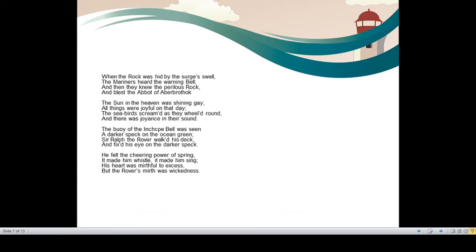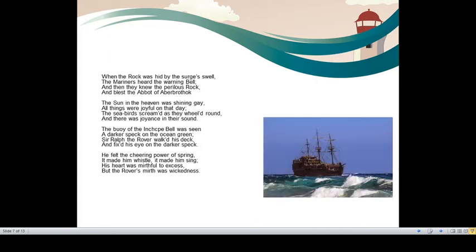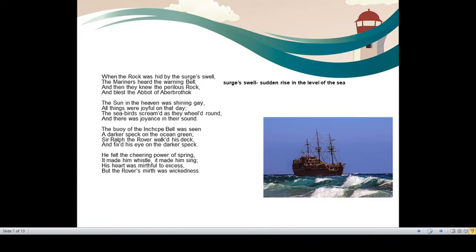The buoy means here that Inch Cape bell. It was a mark, navigation mark for everyone to see. It used to swing and float on the waves and it would warn the sailors. When the rock was hit by the surge's swell, the mariners heard the warning bell. Then, when the rock was hidden because of the swell of the surge, that is sudden rise in the level of the sea. So when it would be sudden movement of the waves, when they would be higher and the rock would be hidden, the warning bell would start moving and the mariners, the sailors would realize that yes, there is something dangerous over here. And then they knew the perilous rock, perilous, dangerous and blessed the abbot of Aberbrothock. So that is the background of the ballad.